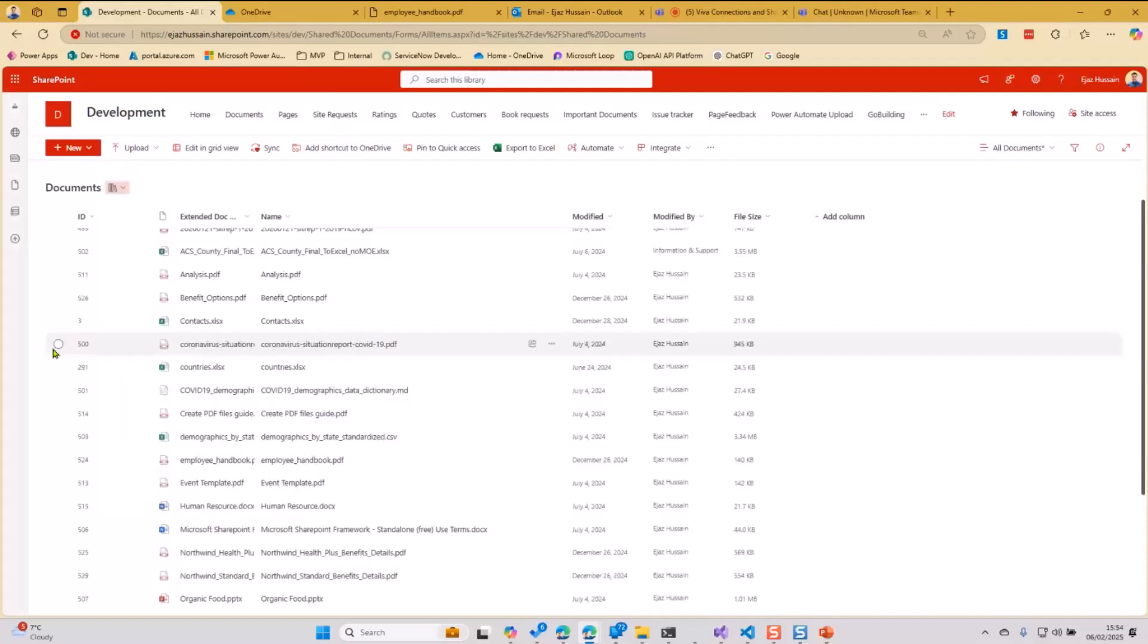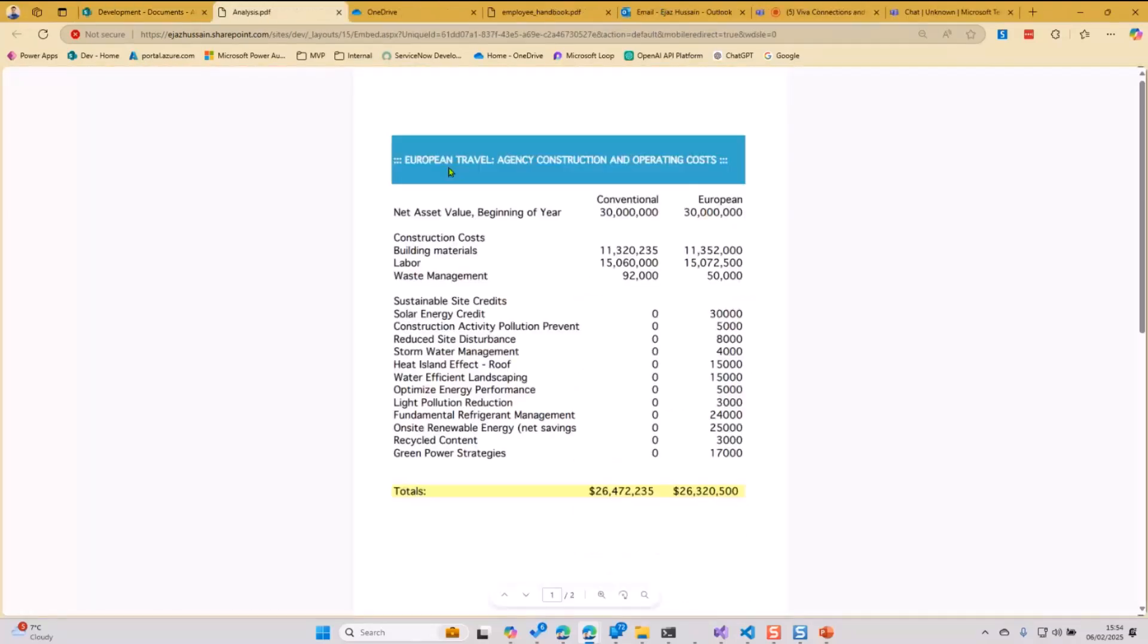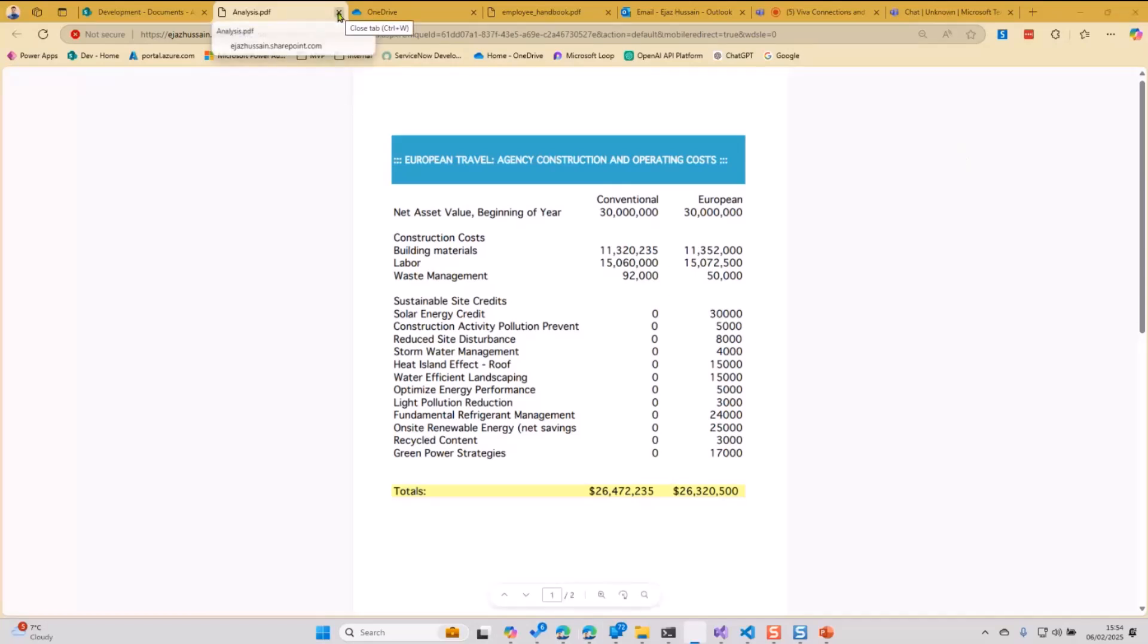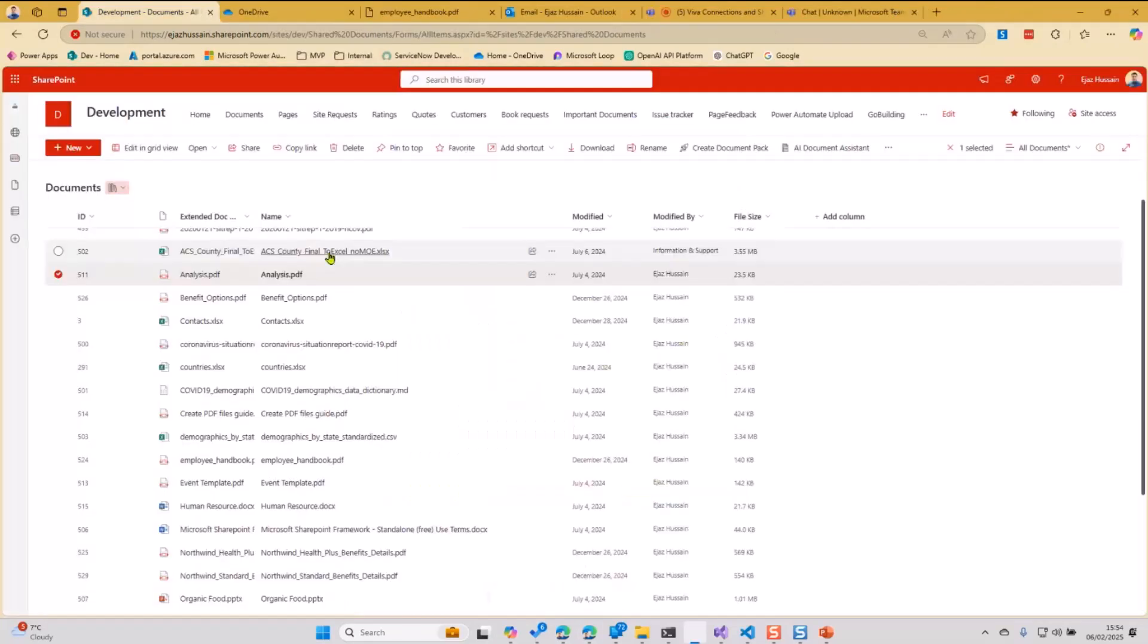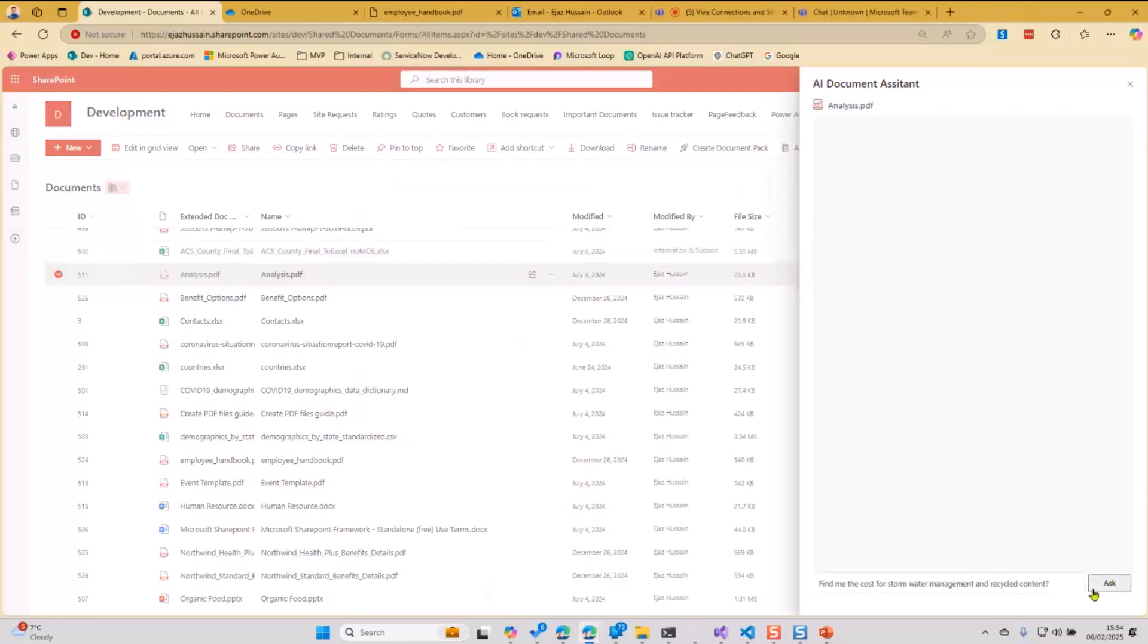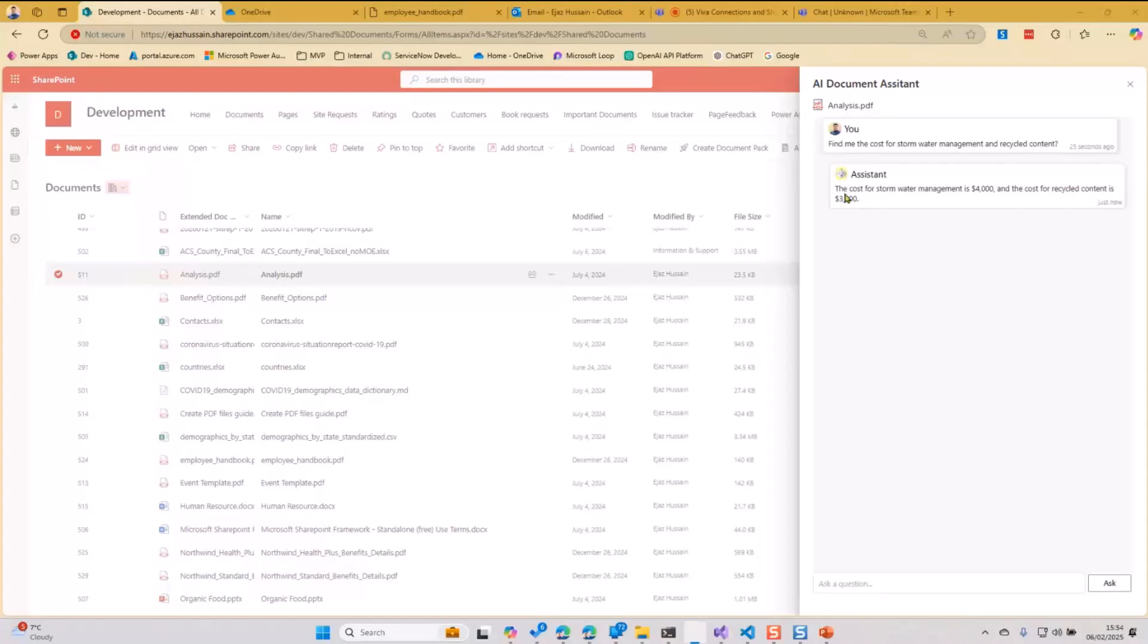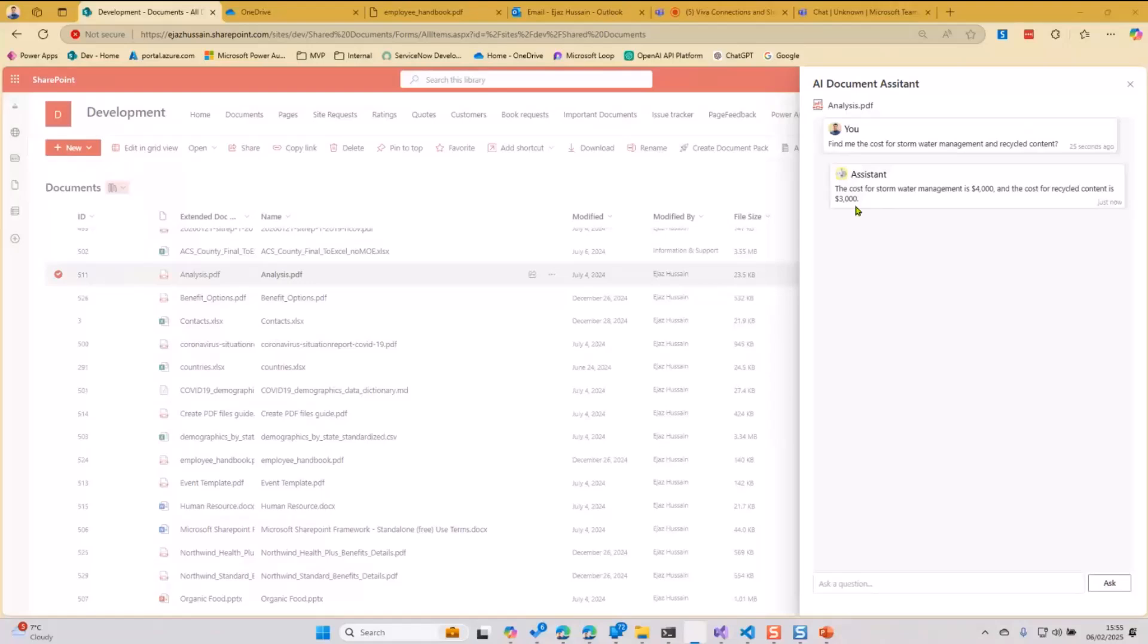Going back to another one which is analysis. Let's say I have this spreadsheet, European travel agency construction operating and cost. What I want to do is give me the cost for the probably the storm water management or recycle content. Let me just ask, doing some analysis on this document. Let's see what it comes back. The cost for the storm water is this, and the cost for the cycle content is this. This is really cool. It's like a basic analysis I've performed, but you get the idea, how powerful this can be.